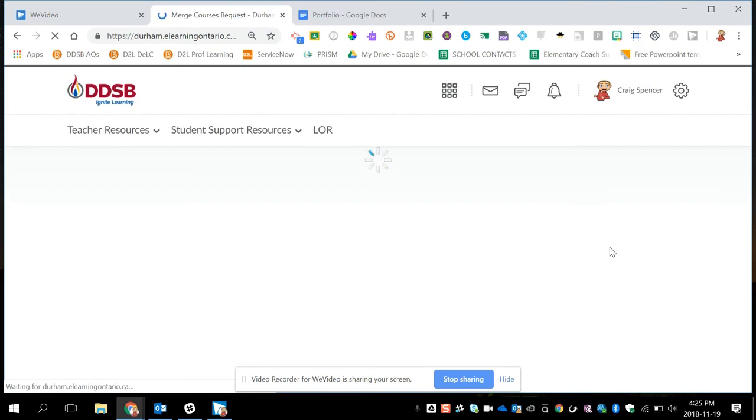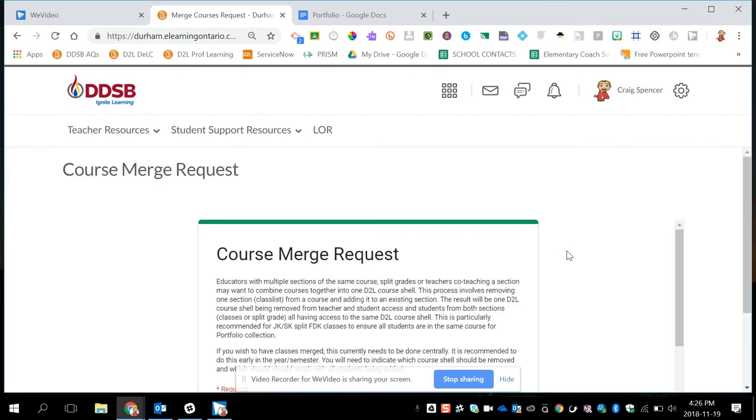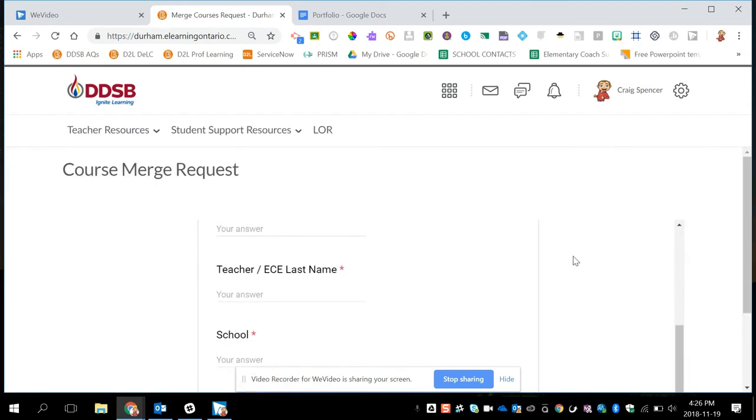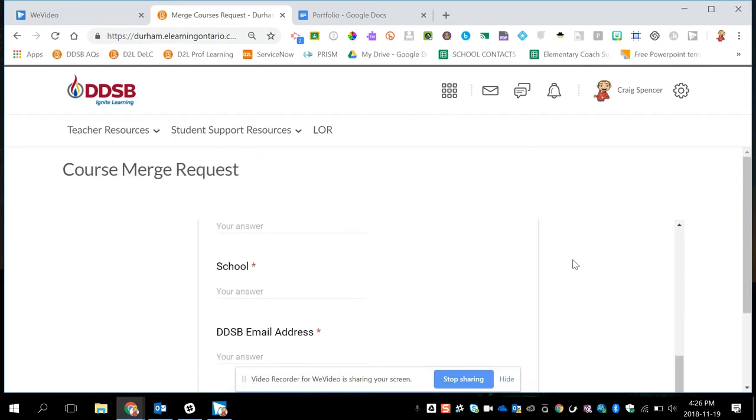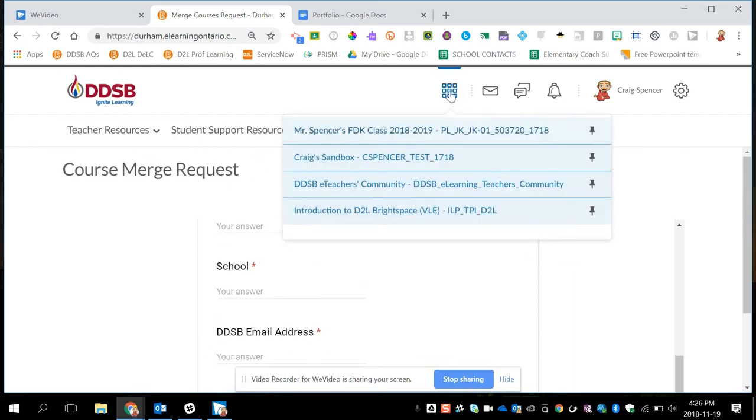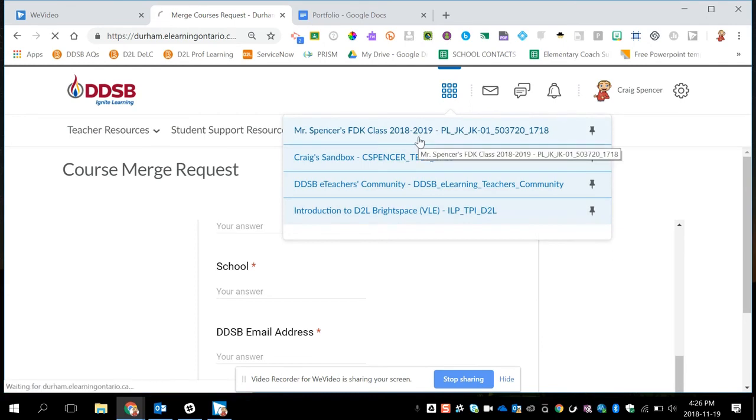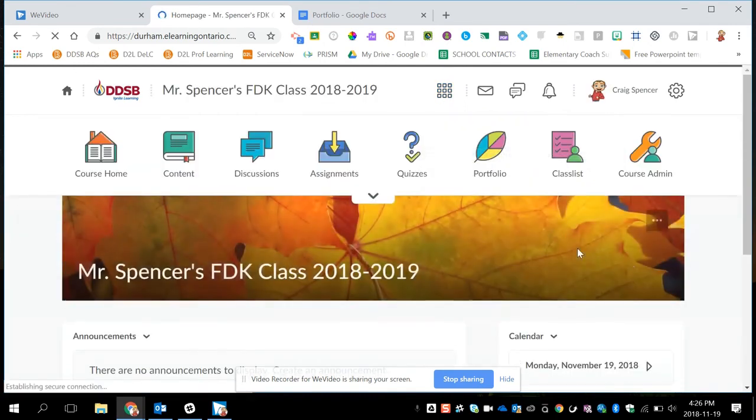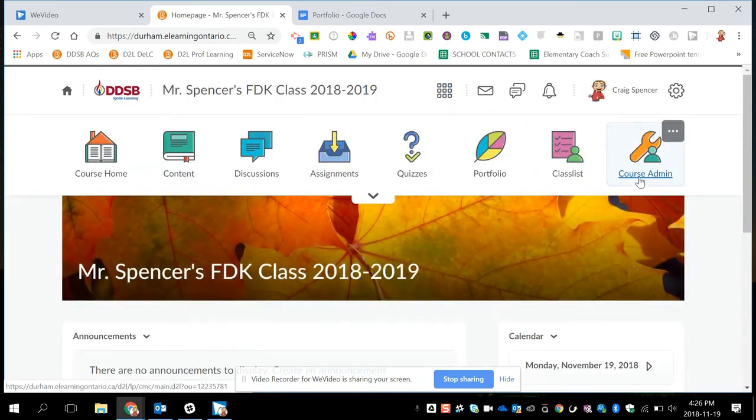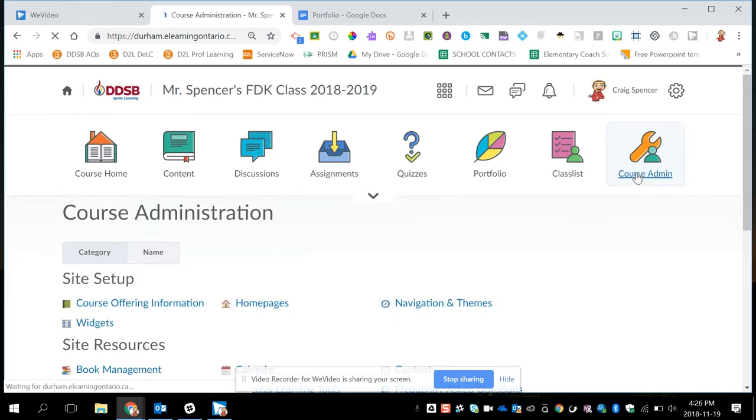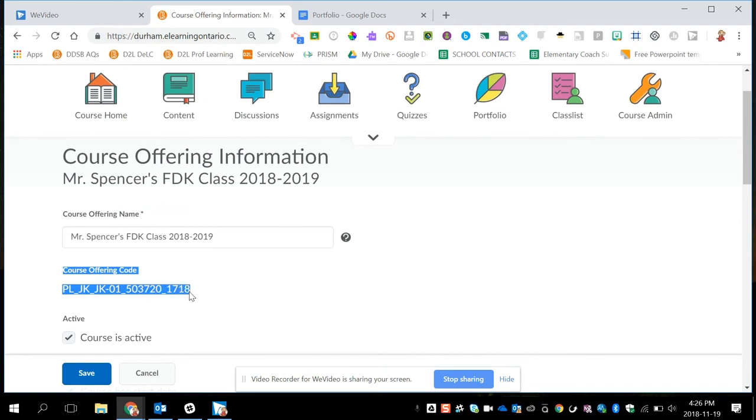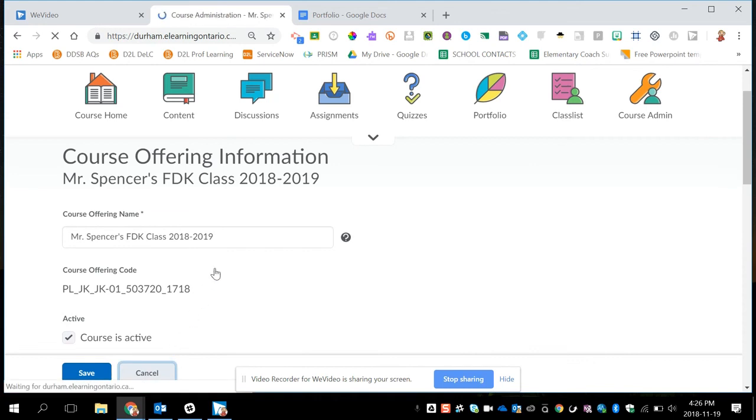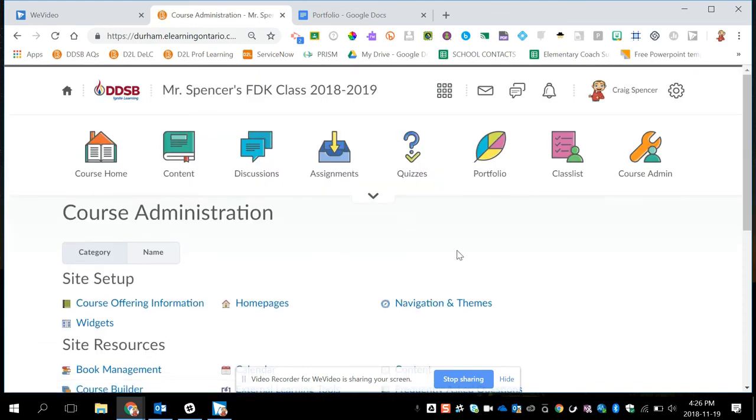To do this, you'll need to walk through this form, filling in the required information. It will ask for the D2L class code. And to get that, if I just jump back into my class, you can find the D2L course offering code under course admin. We're going to course offering information. And it's this offering code right here. You just need to copy and paste that when you're filling in the form.